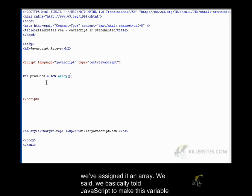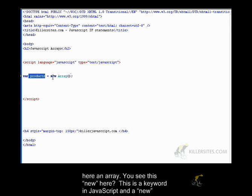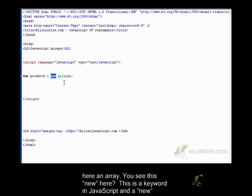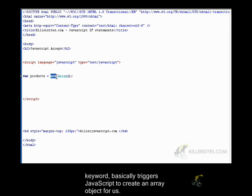We basically told JavaScript to make this variable here an array. And you see this new here. This is a keyword in JavaScript. And the new keyword basically triggers JavaScript to create an array object for us.